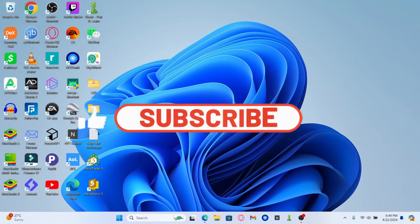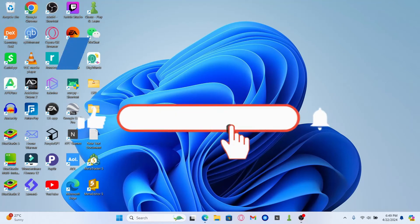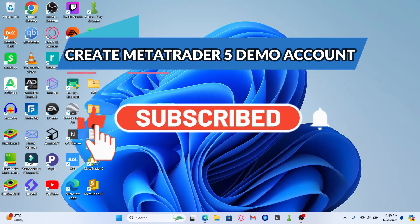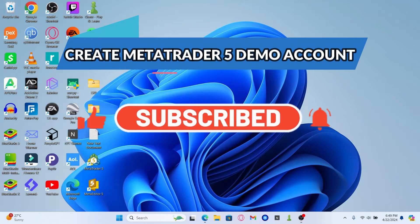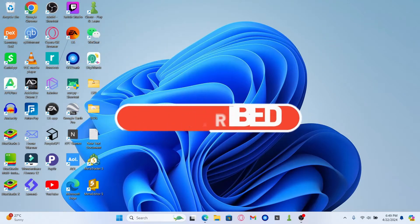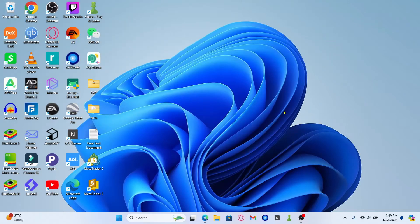Hello everyone and welcome back to another video from Wagon Tech. In this video, I'm going to show you how to create a new demo account on MetaTrader 5. So let's get started right away.